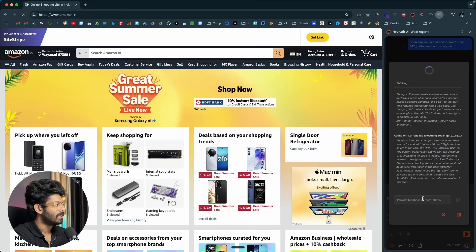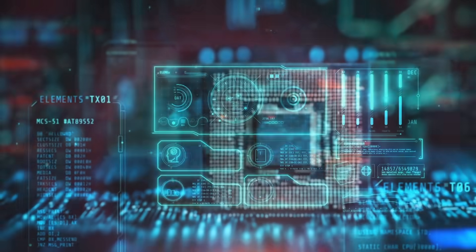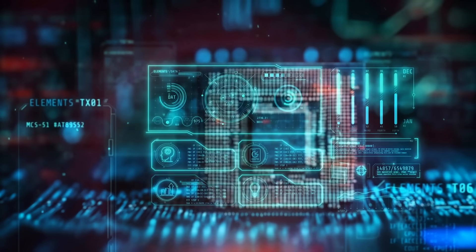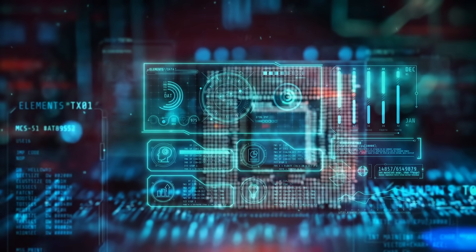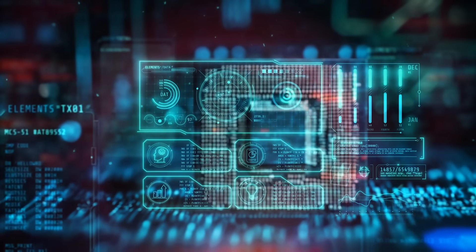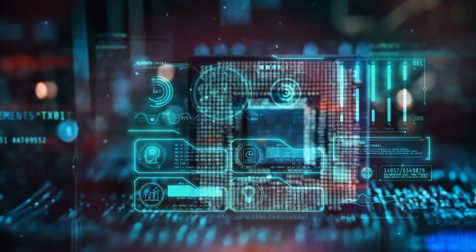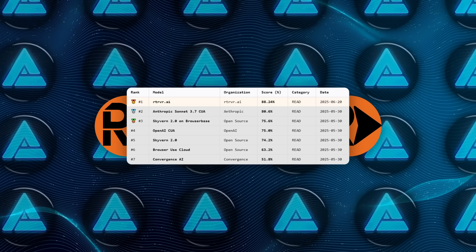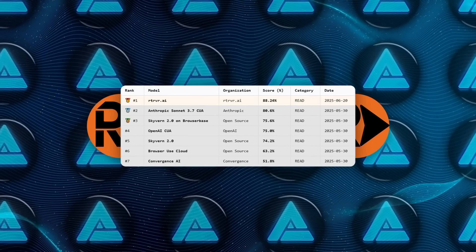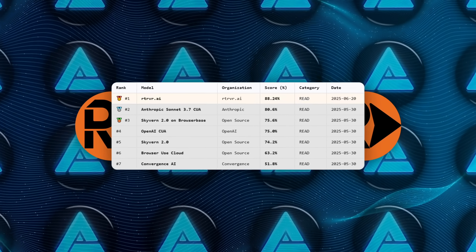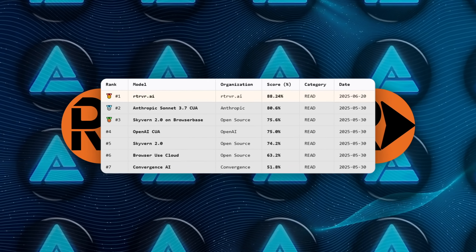Break the score down and the story gets sharper. For read-heavy jobs, scraping content, grabbing prices, pulling profile data, Retriever AI hit 88.24%.